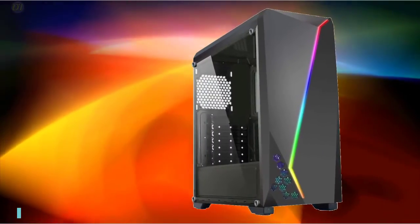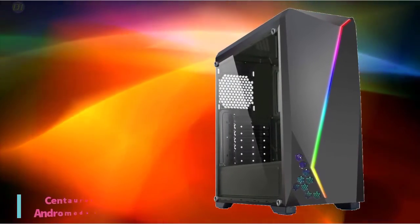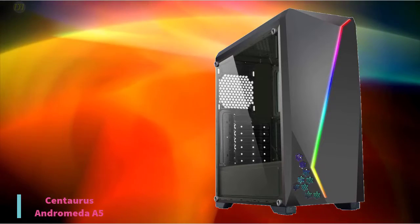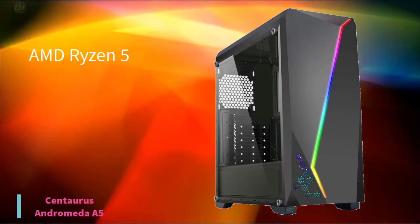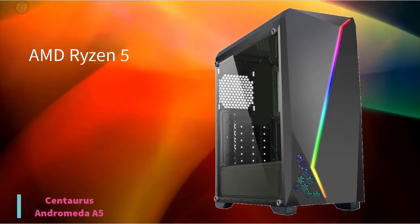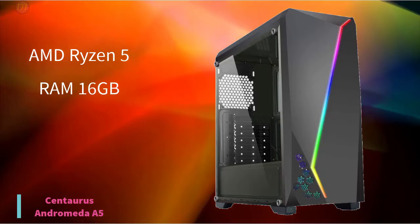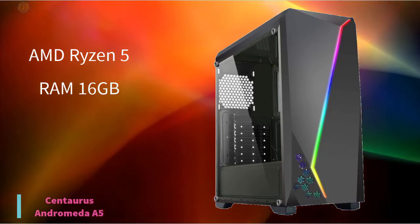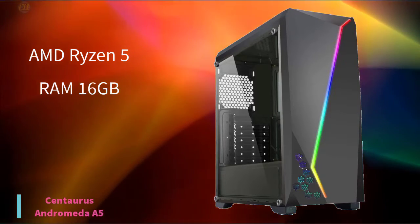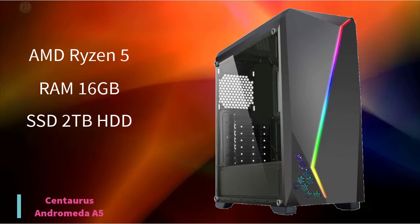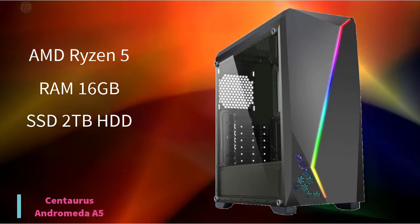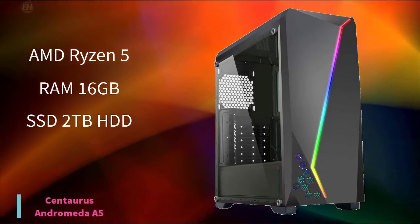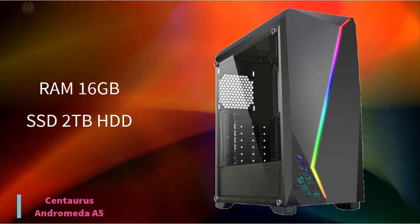Starting with number 5, we have the Centaurus Andromeda A5. It comes with the newest AMD Ryzen 5 3600 4.0 GHz overclocked 6-core processor with 12 threads, 16GB DDR4 3000MHz RAM, and B450 chipset motherboard.